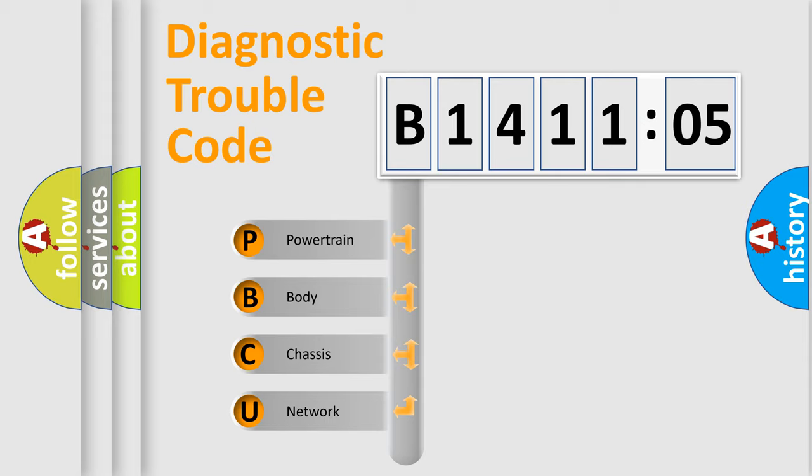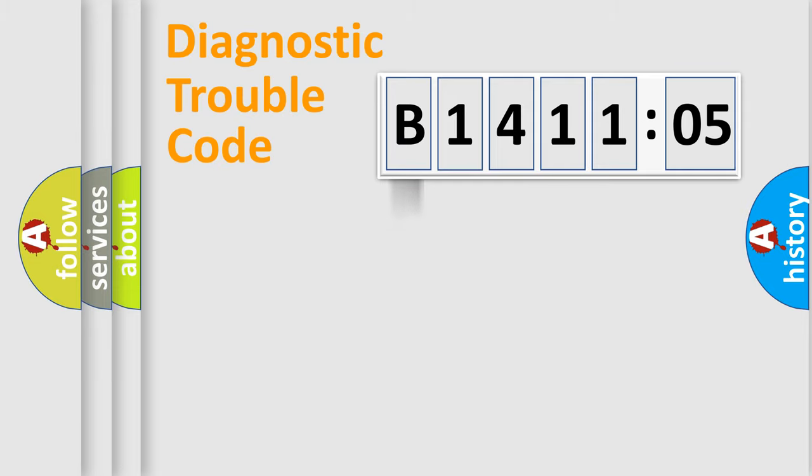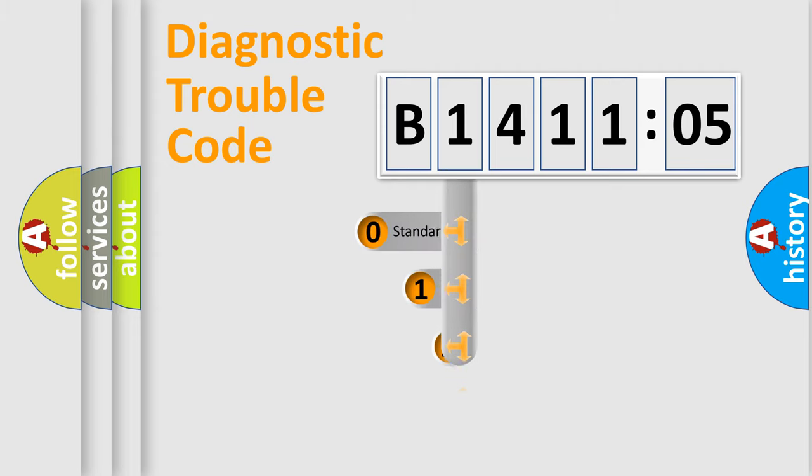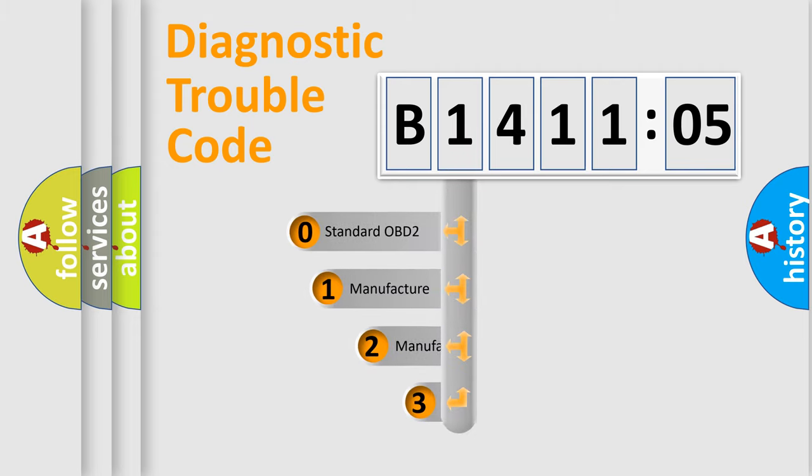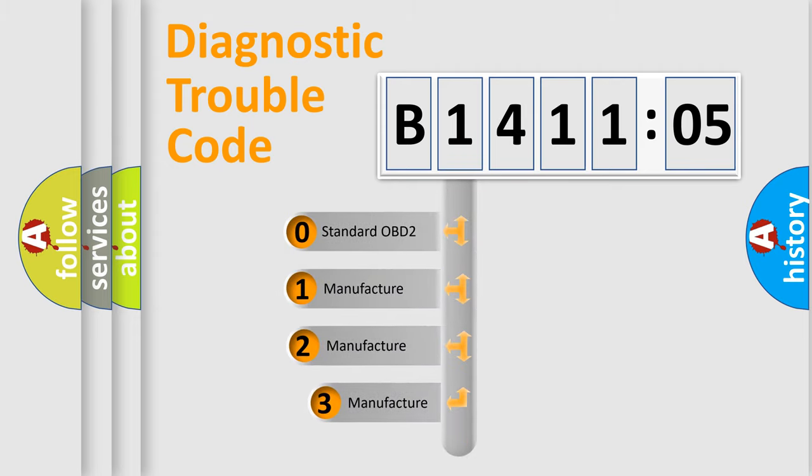We divide the electric system of automobile into four basic units: powertrain, body, chassis, and network. This distribution is defined in the first character code.